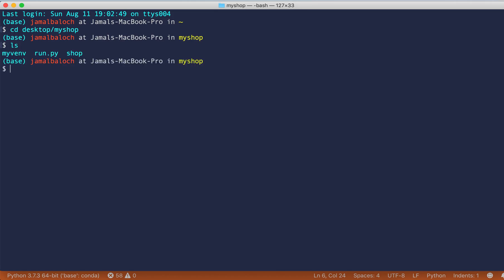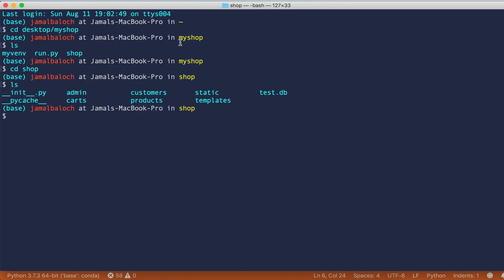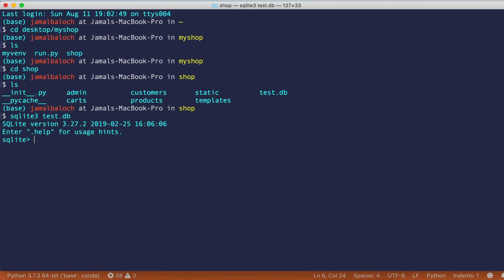ls, and that's okay, our database is here. Now let's check if our table is created or not. Write SQLite3, test name of the database db, and then write here dot tables. And we have these tables.